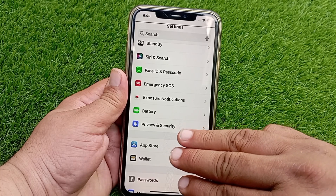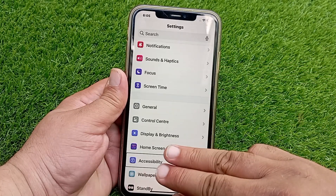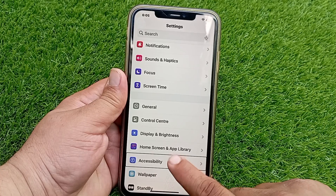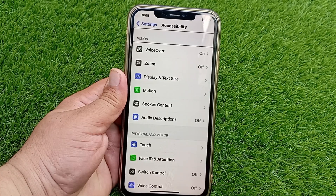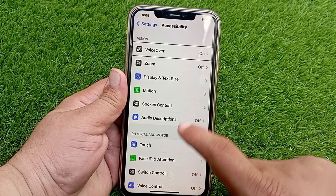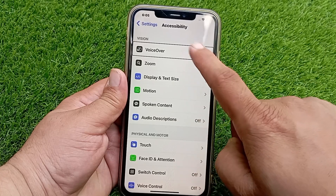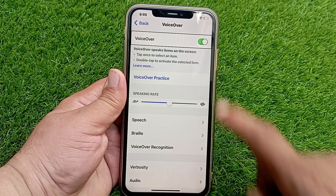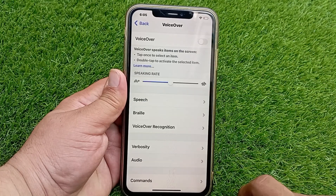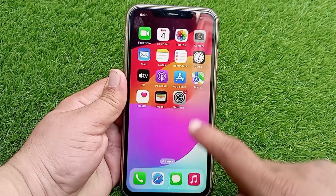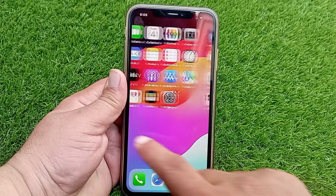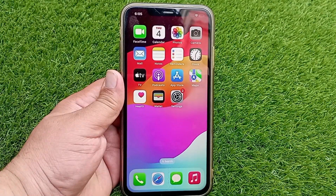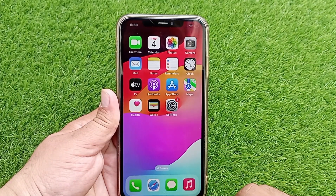Swipe again with three fingers to go up or down and navigate to Accessibility. Select Accessibility and double tap on it to open the menu. Now select VoiceOver and double tap on it, then double tap again to turn off VoiceOver. VoiceOver will be turned off. Like and share this video, subscribe to our YouTube channel, and thanks for watching.